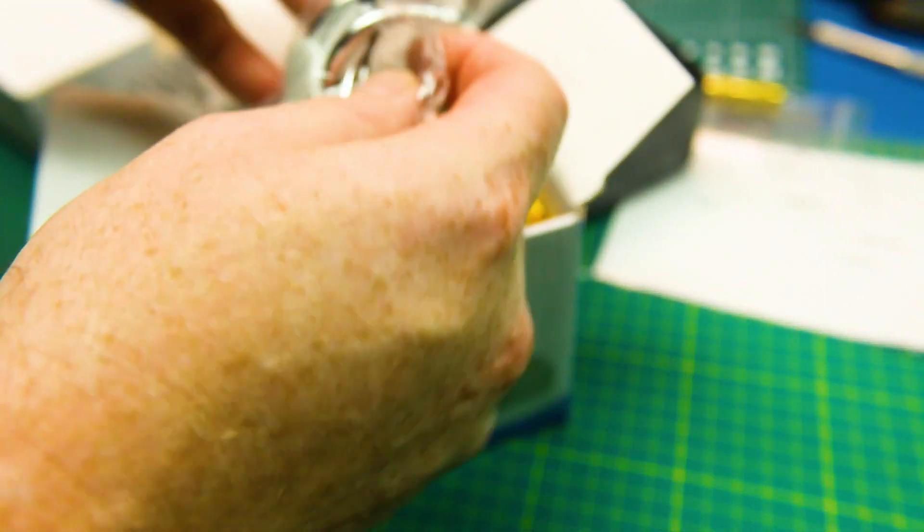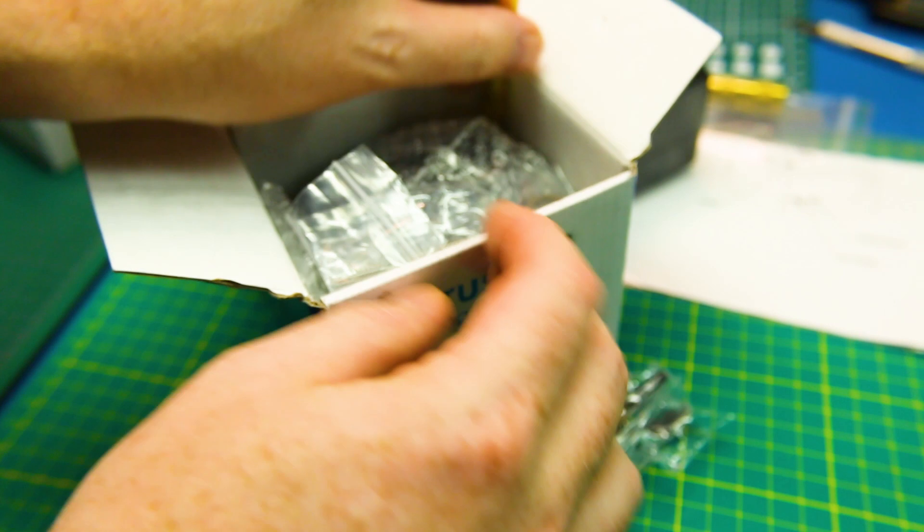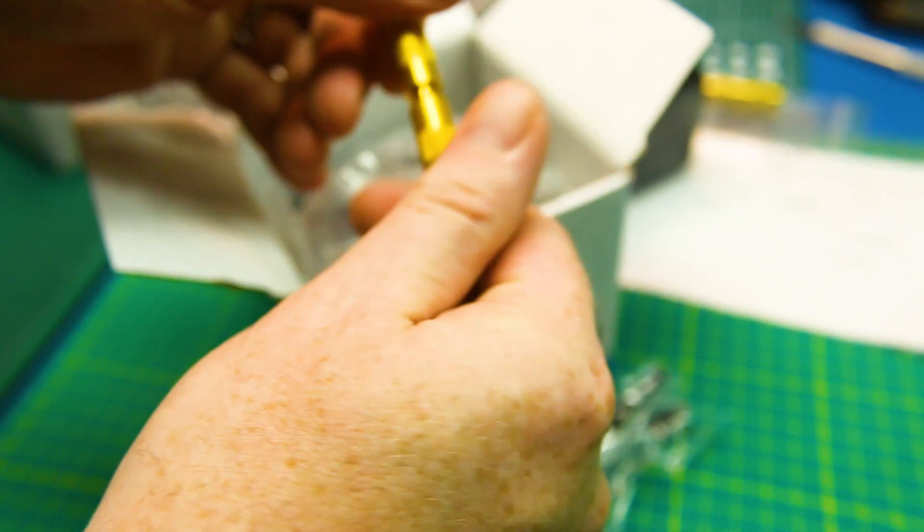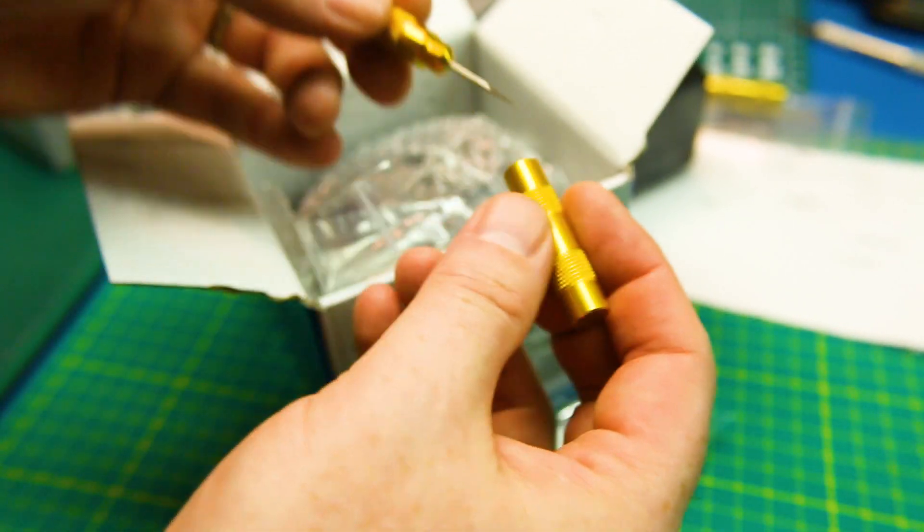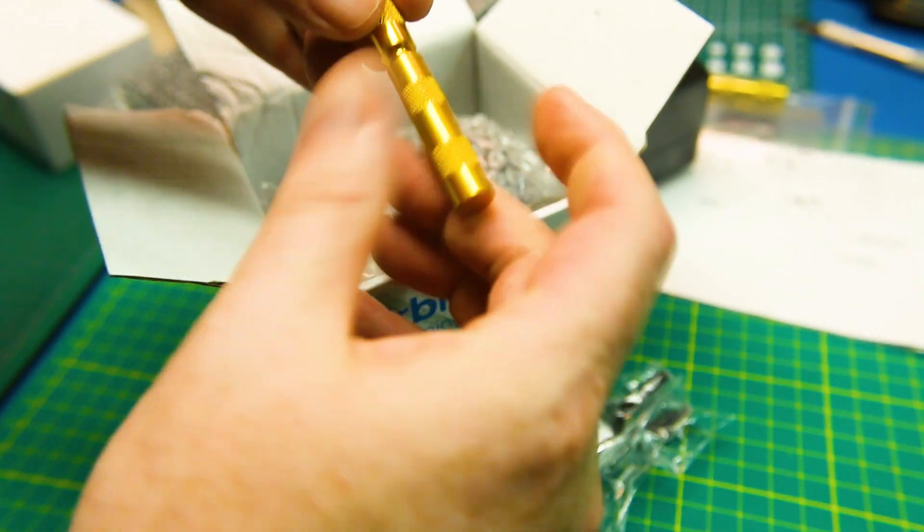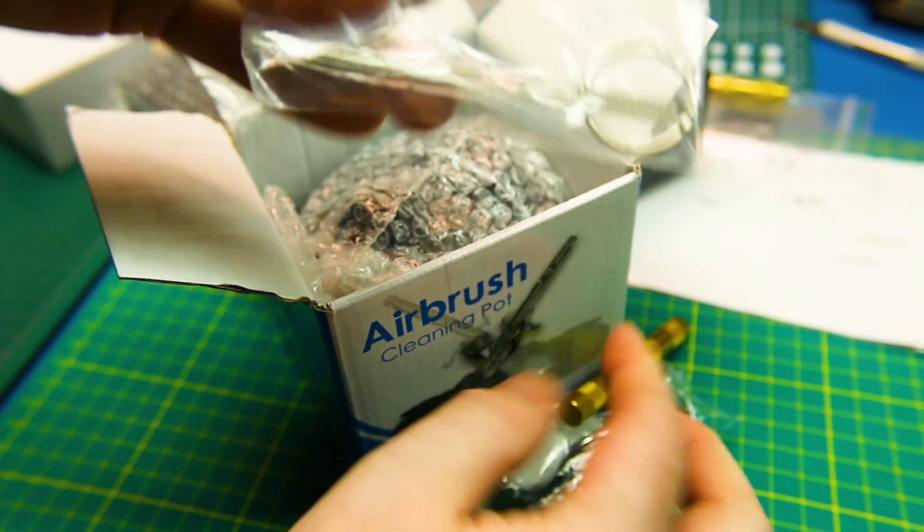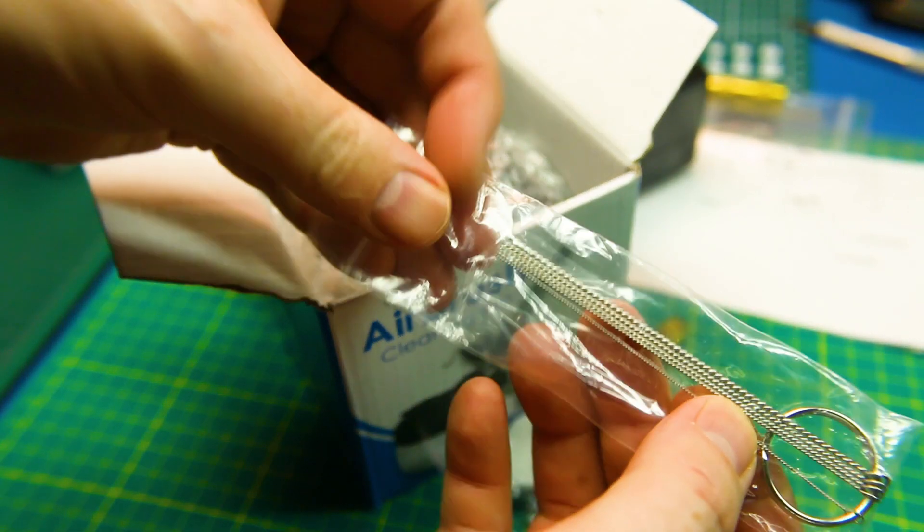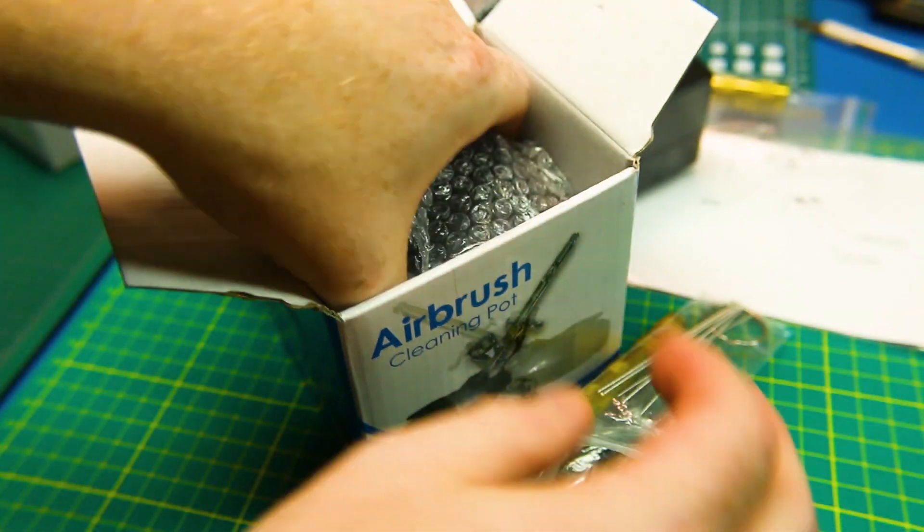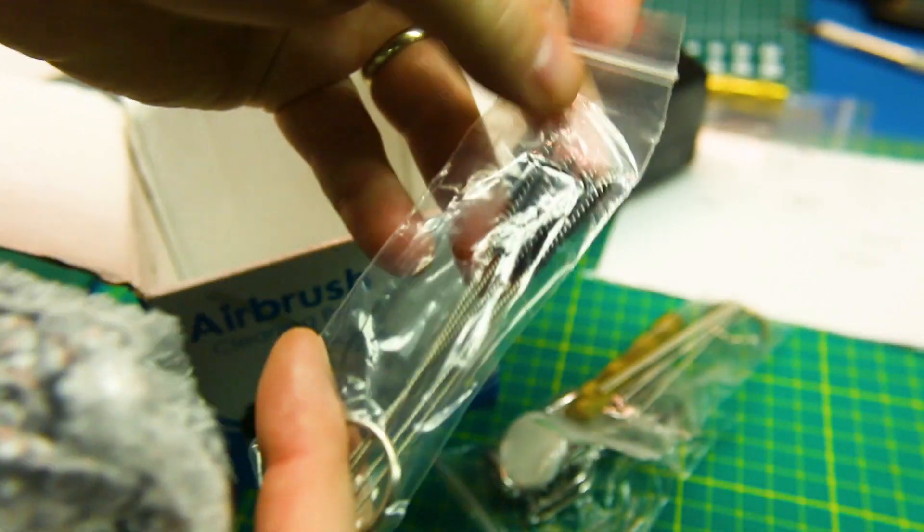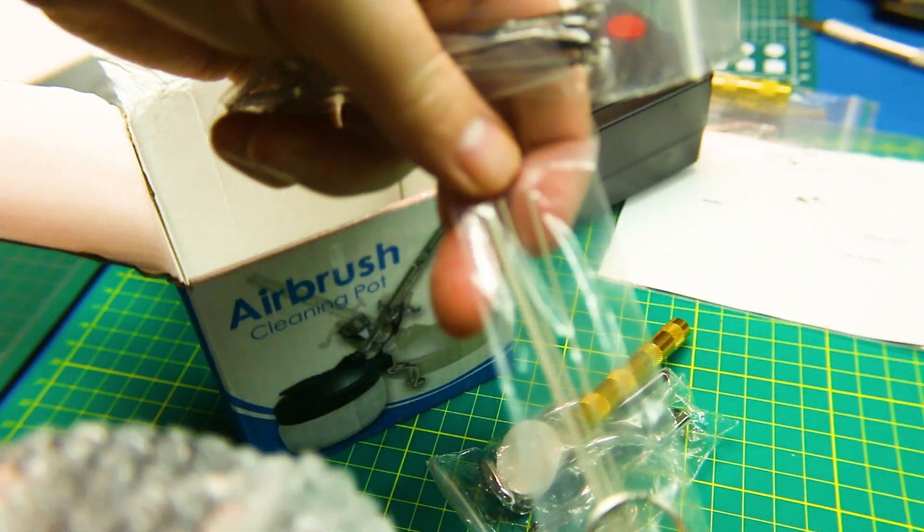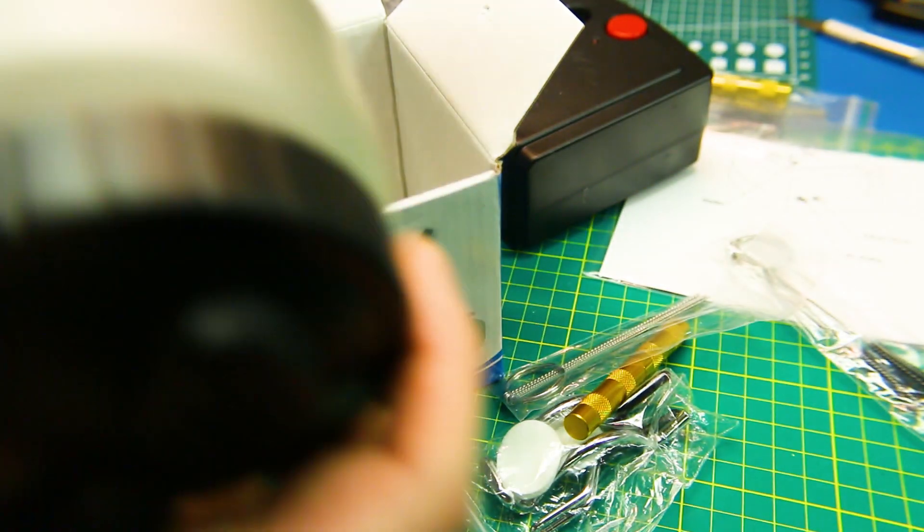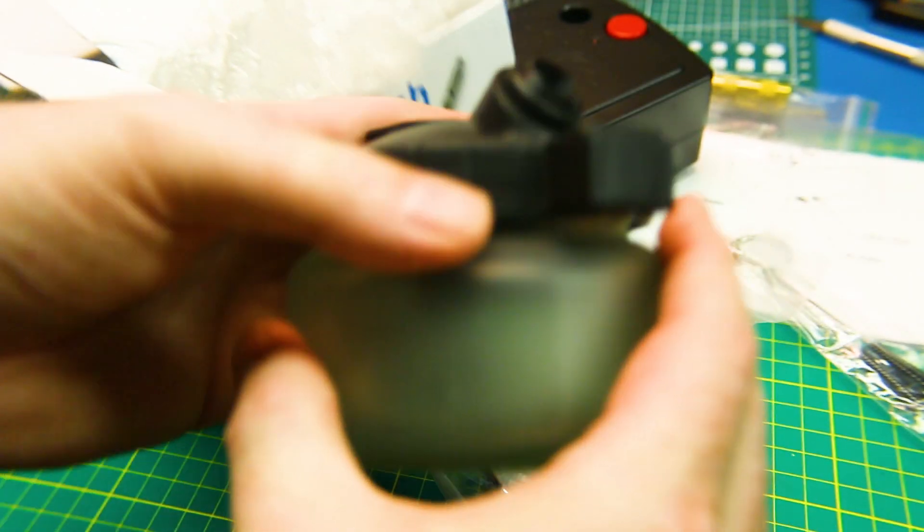Inside should be some hangers. A needle for nozzle cleaning, that's nice. Some cleaning brushes. And the pot itself. Actually there's the brushes. Those ones are actually more like a reamer.